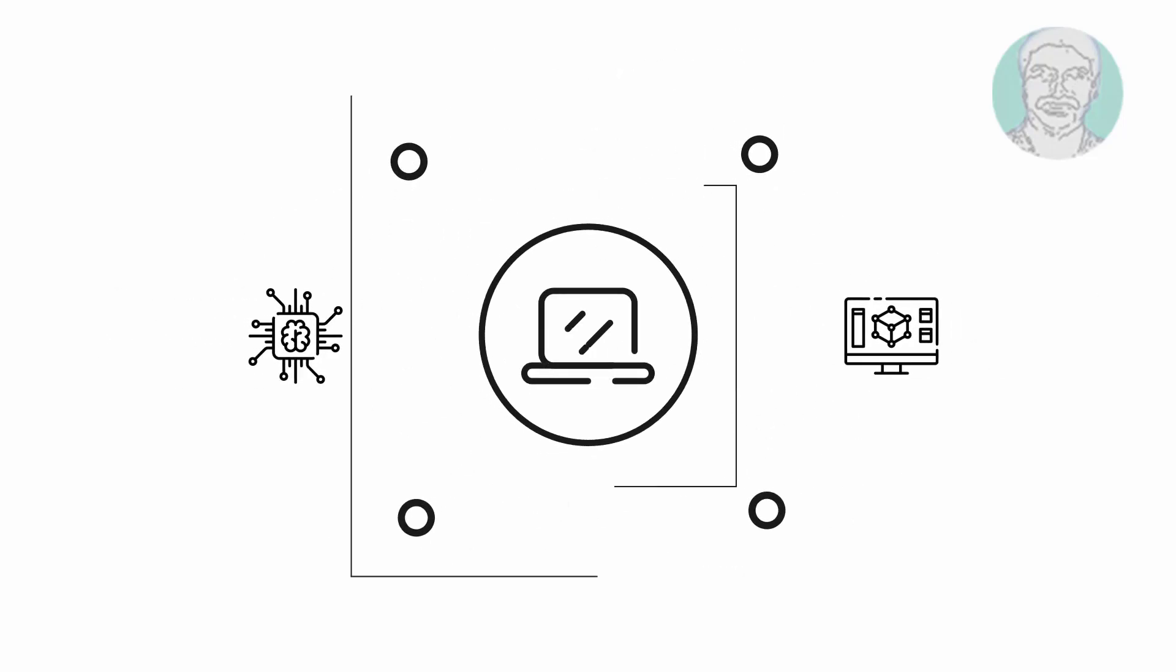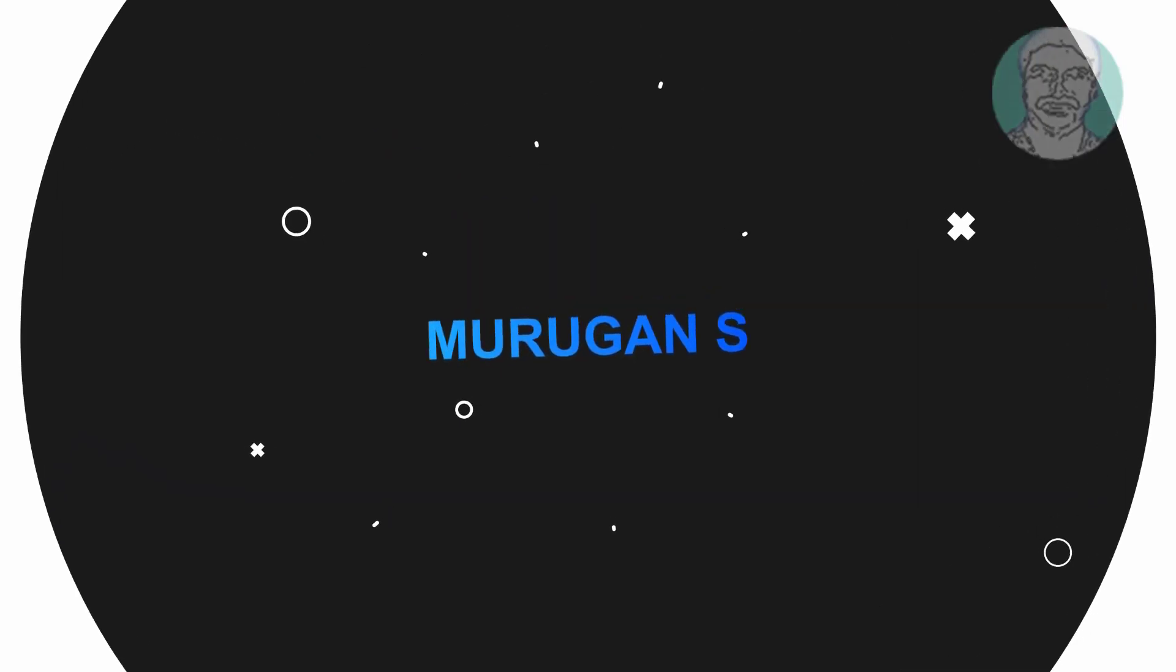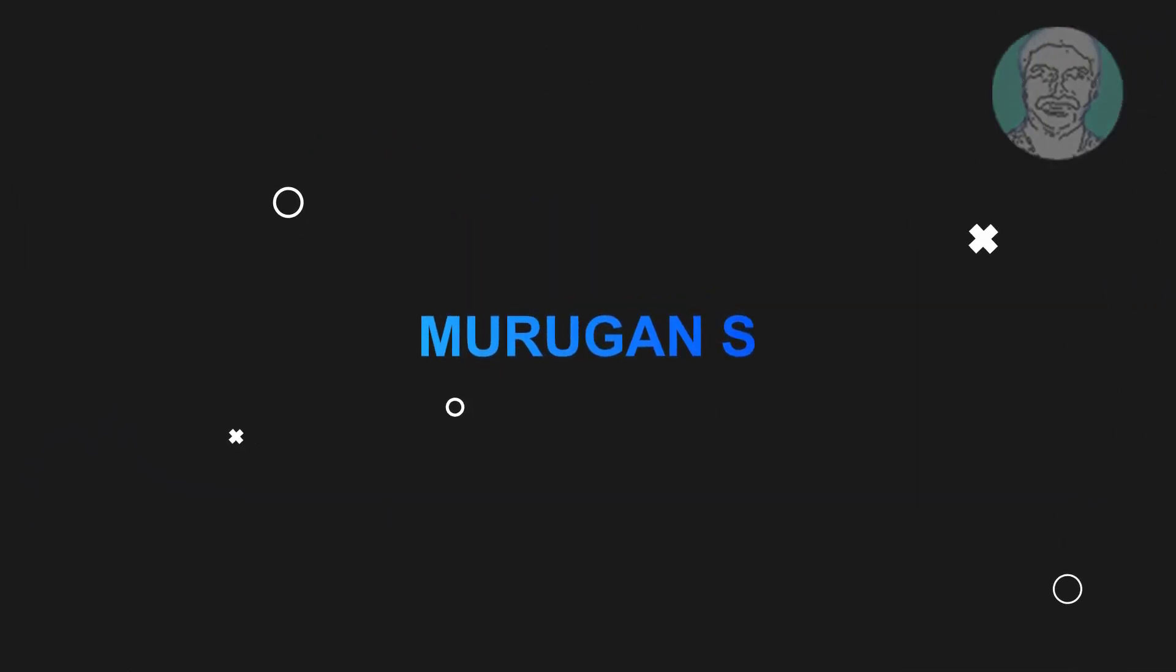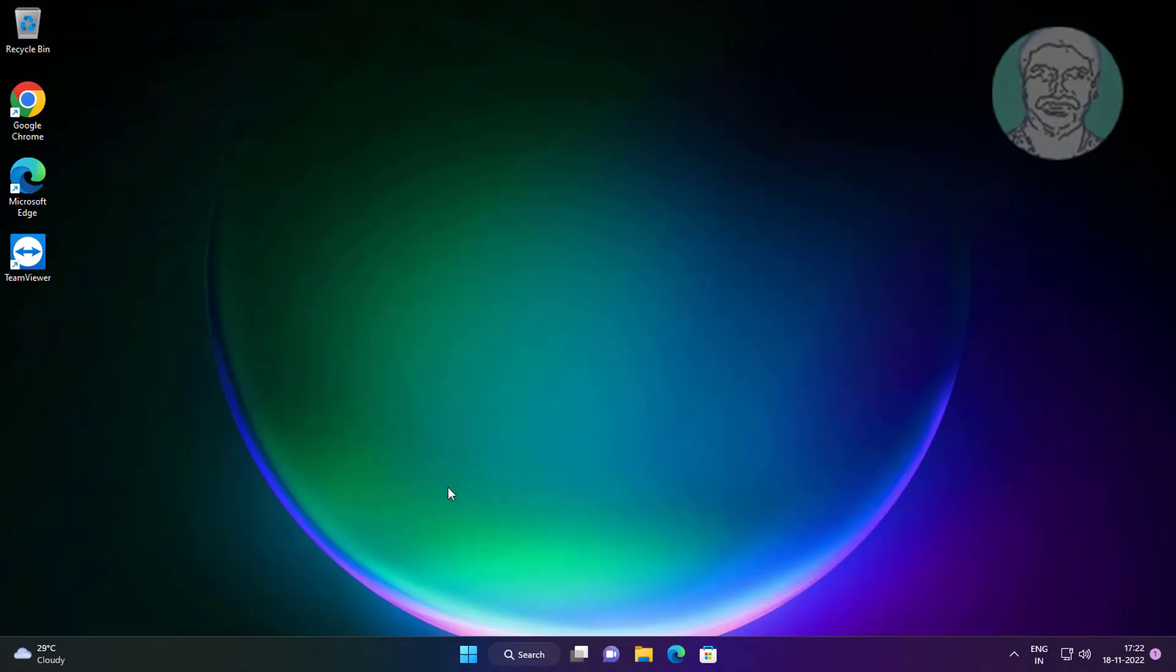Welcome viewer, I am Murigan S. This video tutorial describes how to fix critical structure corruption error in Windows 11 and 10.